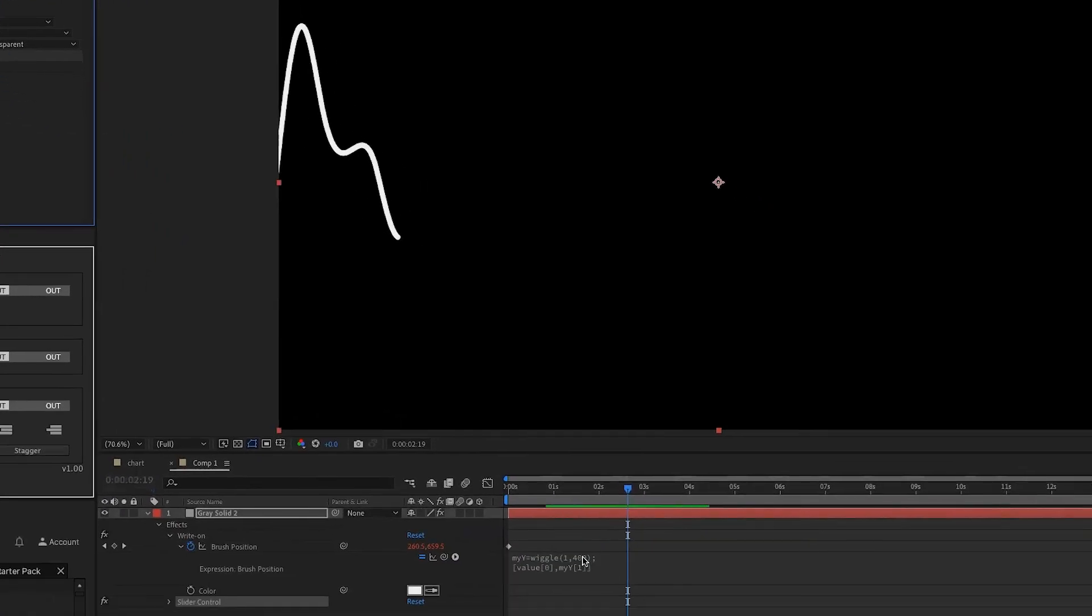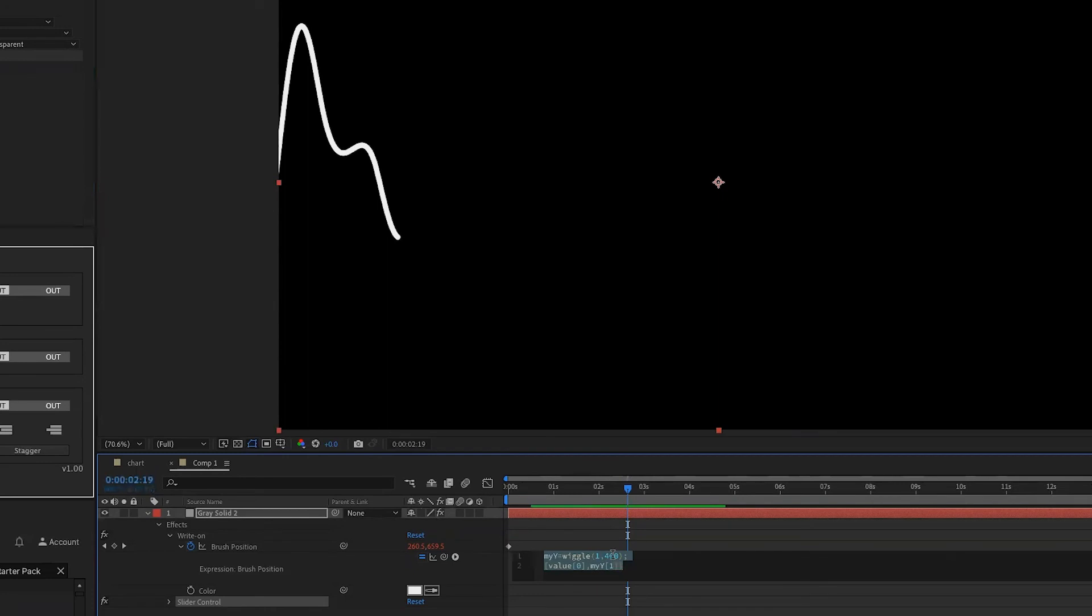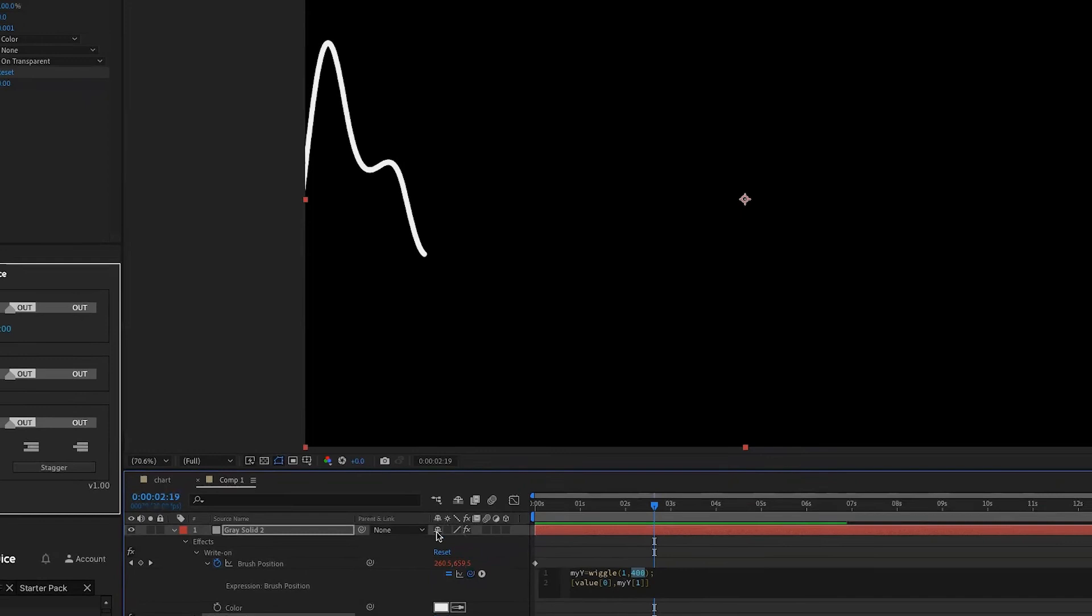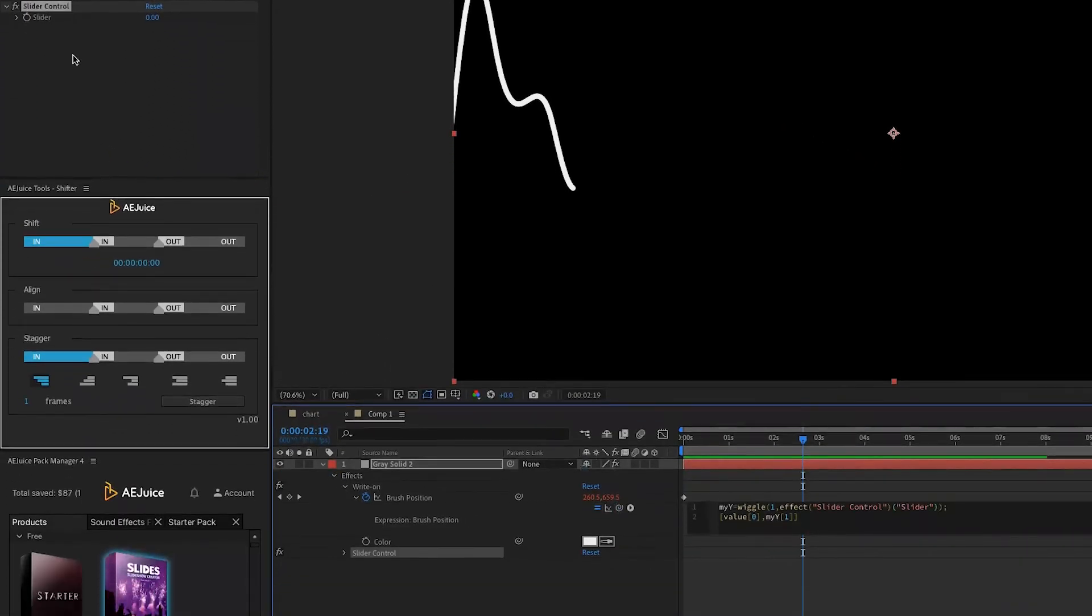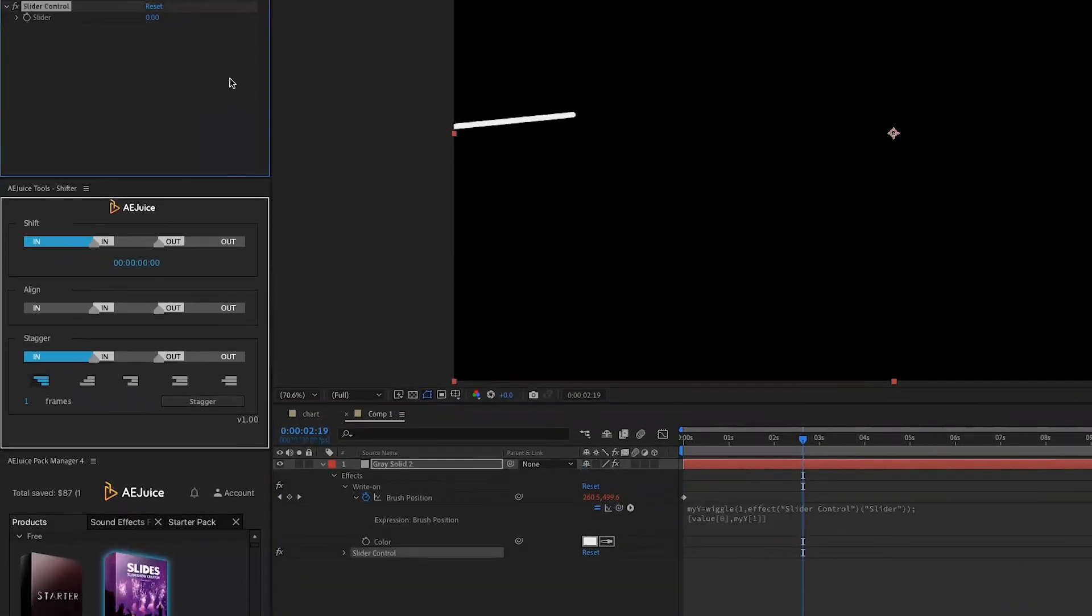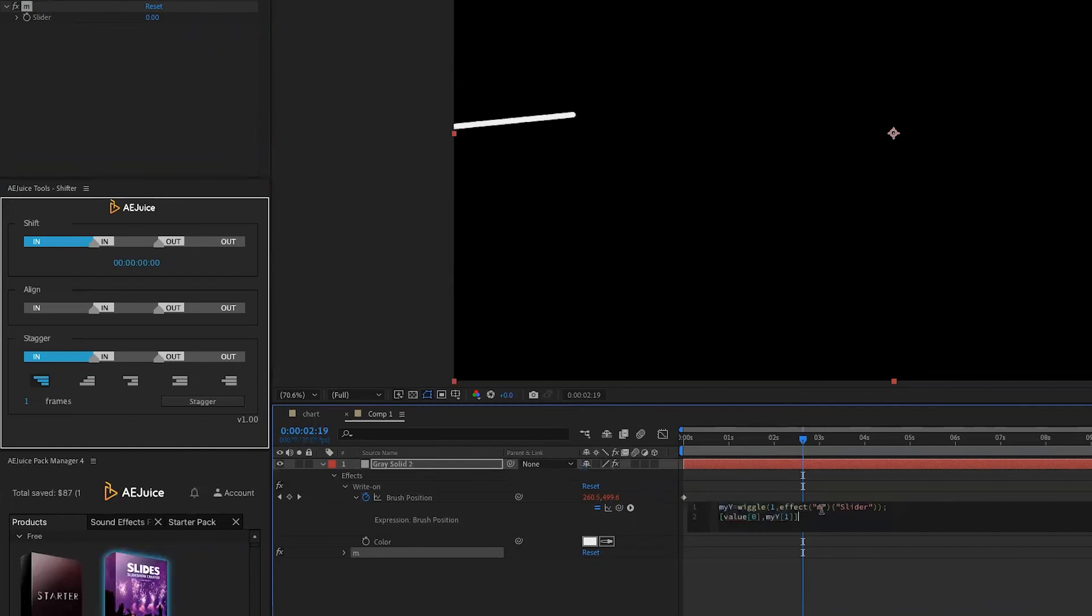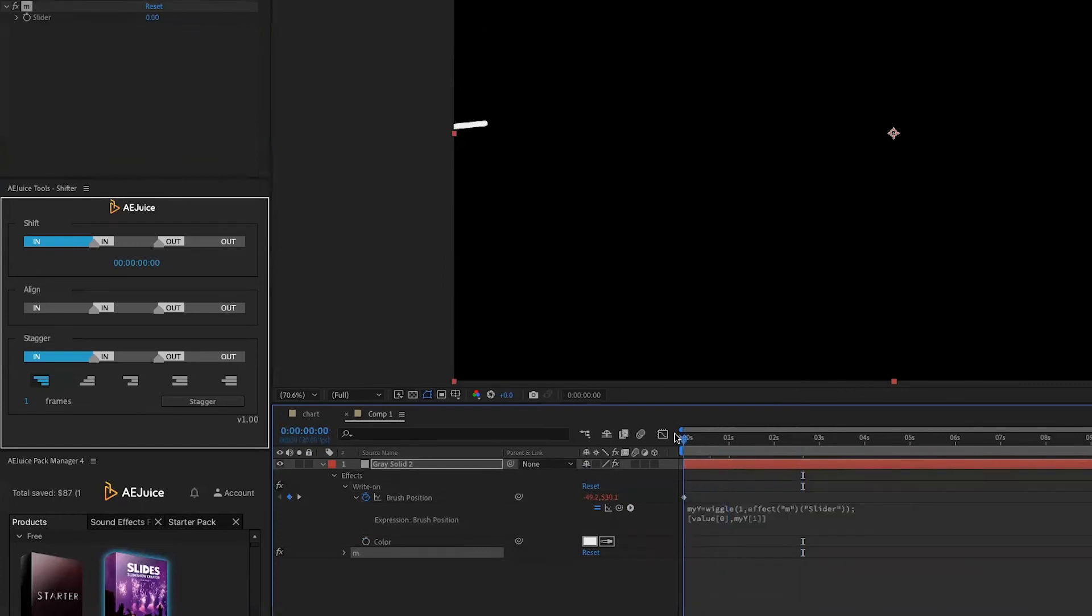And then pick that number that we have in the expression, this 400, highlight it, and then with the pick whip, you drag it onto the slider. You can also choose to rename the slider control effect to M for magnitude, and you see that we reflect the change within the expression.